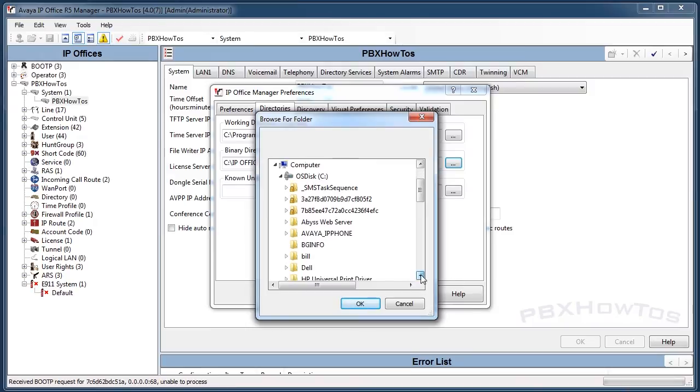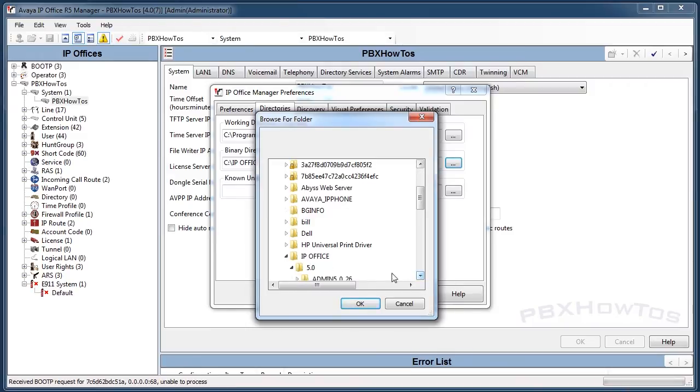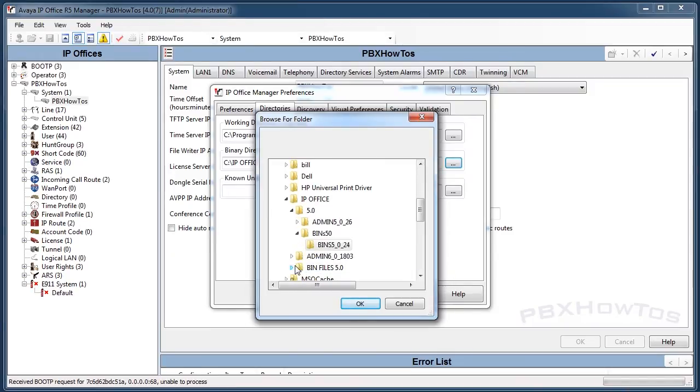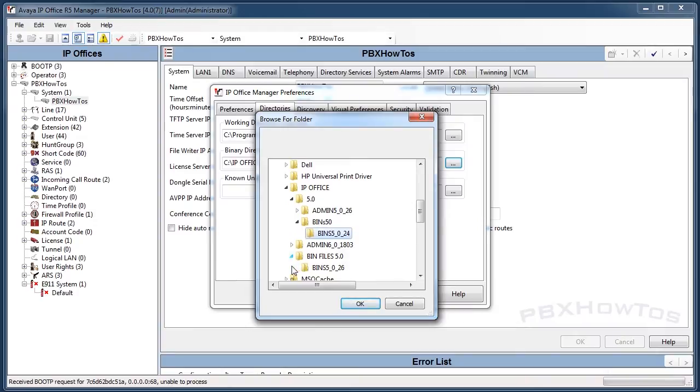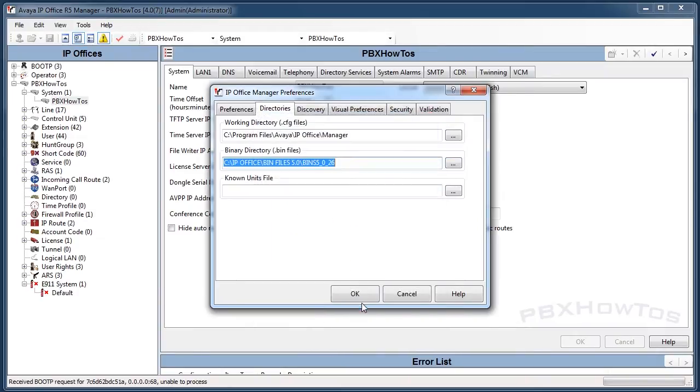We're going to scroll down to IP Office, we're going to go into bin files, and you can see 5.0.26. I say okay.